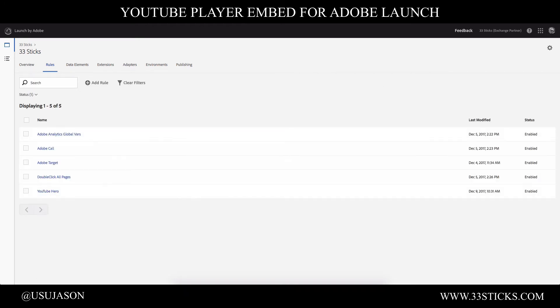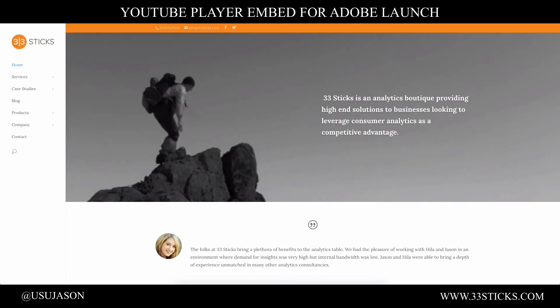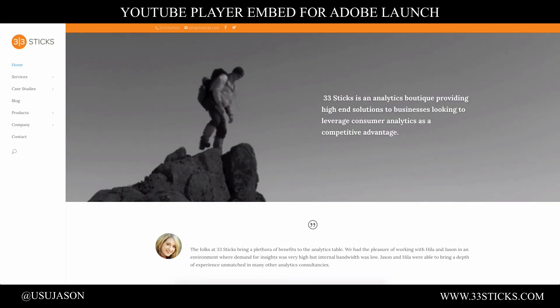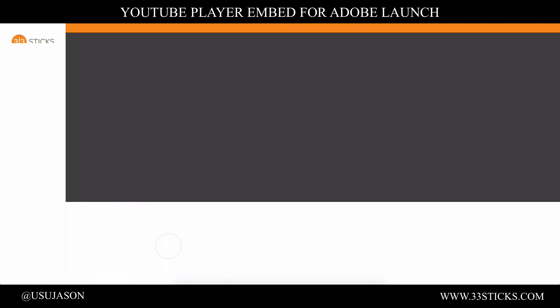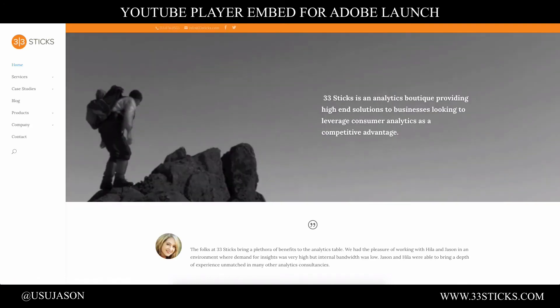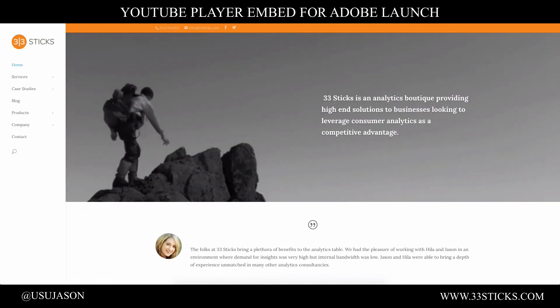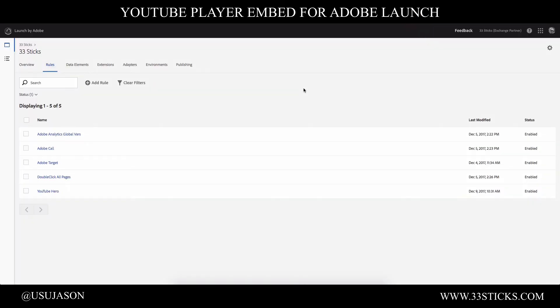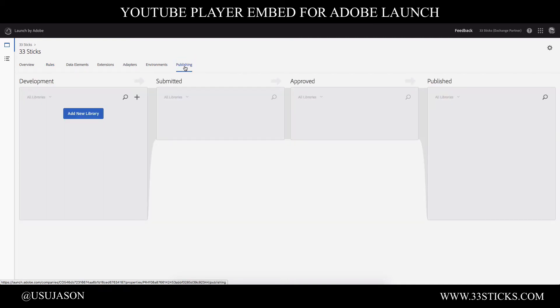And now let's go over to our website and load the page. And let's see if we get the video injected into the page. And we didn't. So we need to go back to launch. We're missing a very important step. We did not publish our changes. Now the publishing flow is a bit different from what you might be used to in Adobe DTM.